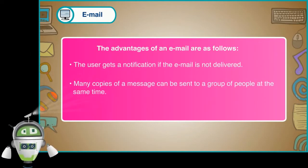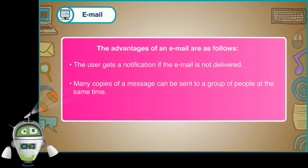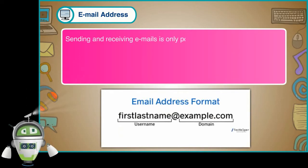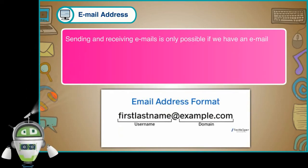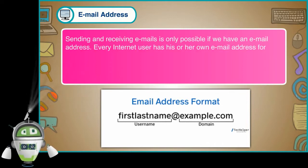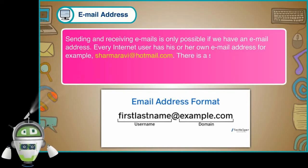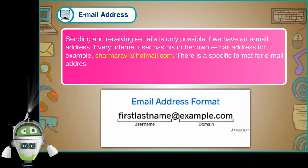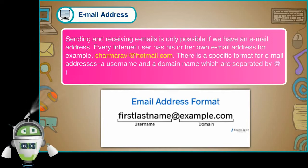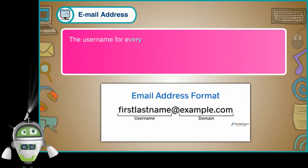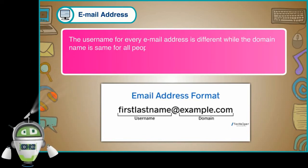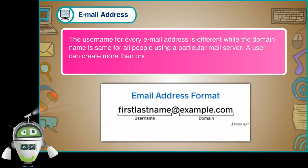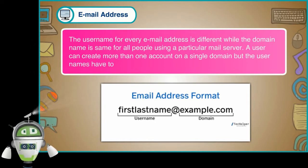Many copies of a message can be sent to a group of people at the same time. Email address. Sending and receiving emails is only possible if we have an email address. Every internet user has his or her own email address. For example, sharmaravi at the rate hotmail.com. There is a specific format for email addresses, a username and a domain name which are separated by at the rate. The user name for every email address is different while the domain name is same for all people using a particular mail server. A user can create more than one account on a single domain, but the user names have to be different.